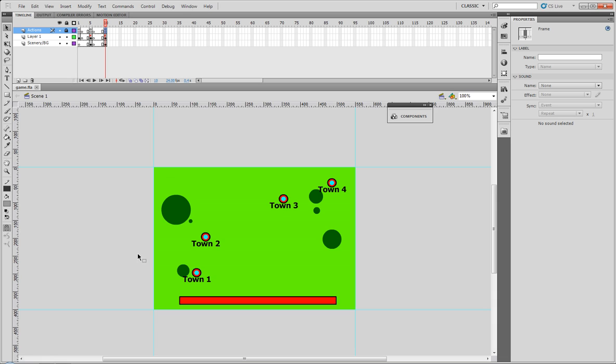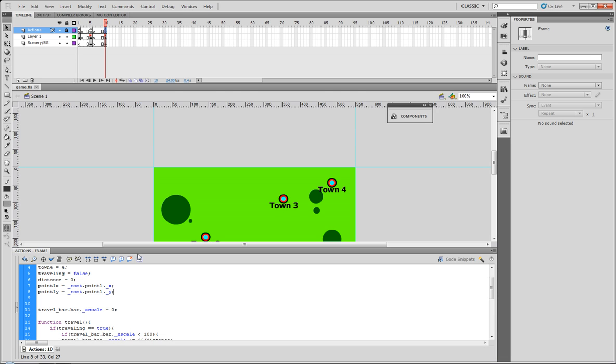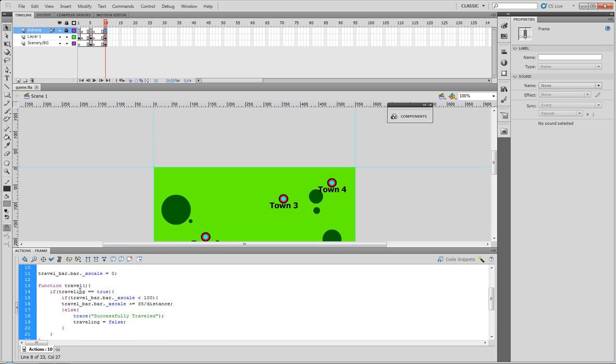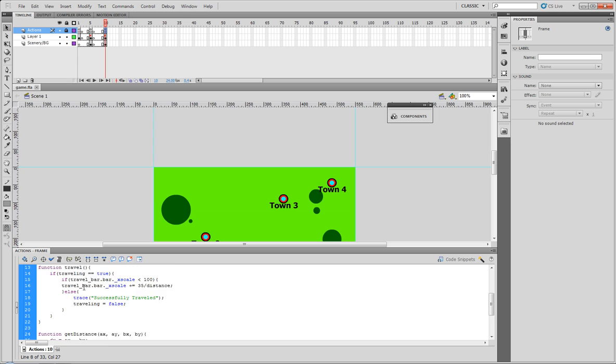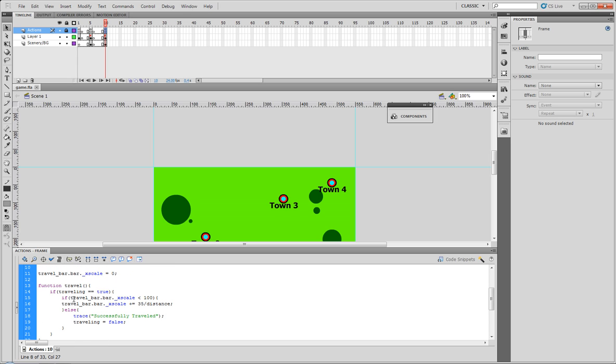So if we open up our ActionScript, we notice we have our travel function and our get distance function. What our travel function does is it checks if traveling is true, and if the travel bar's X scale is less than 100, meaning if it's less than 100% of its normal size...